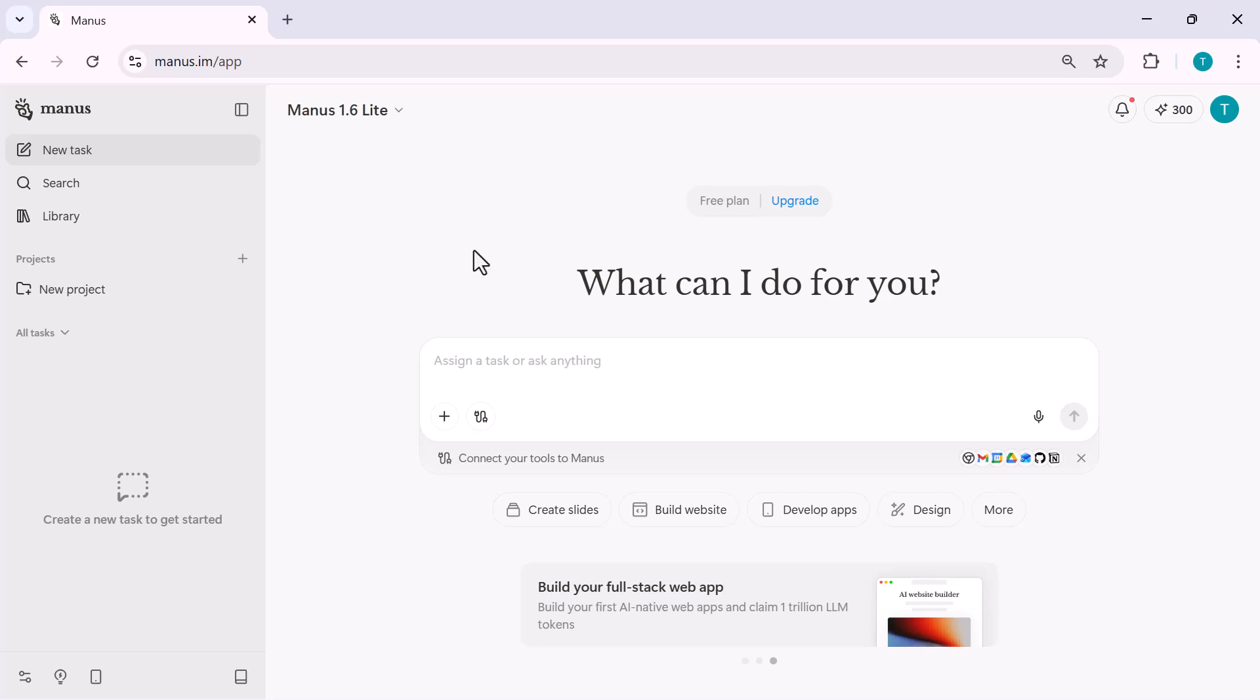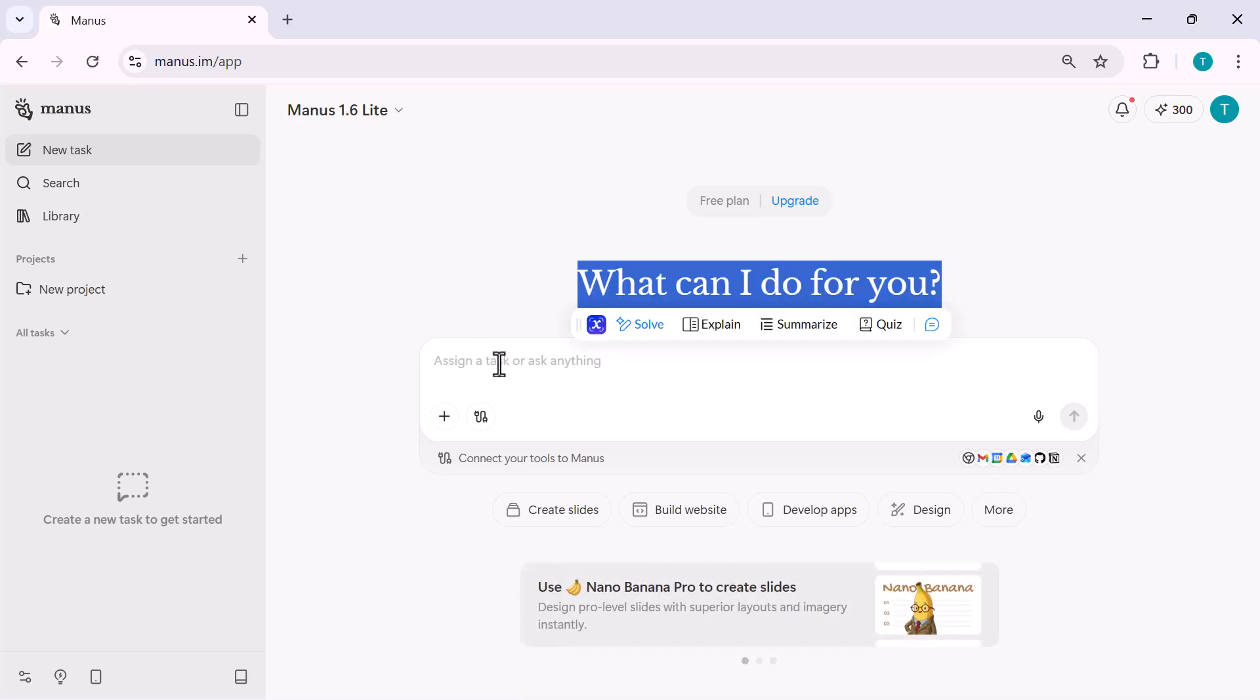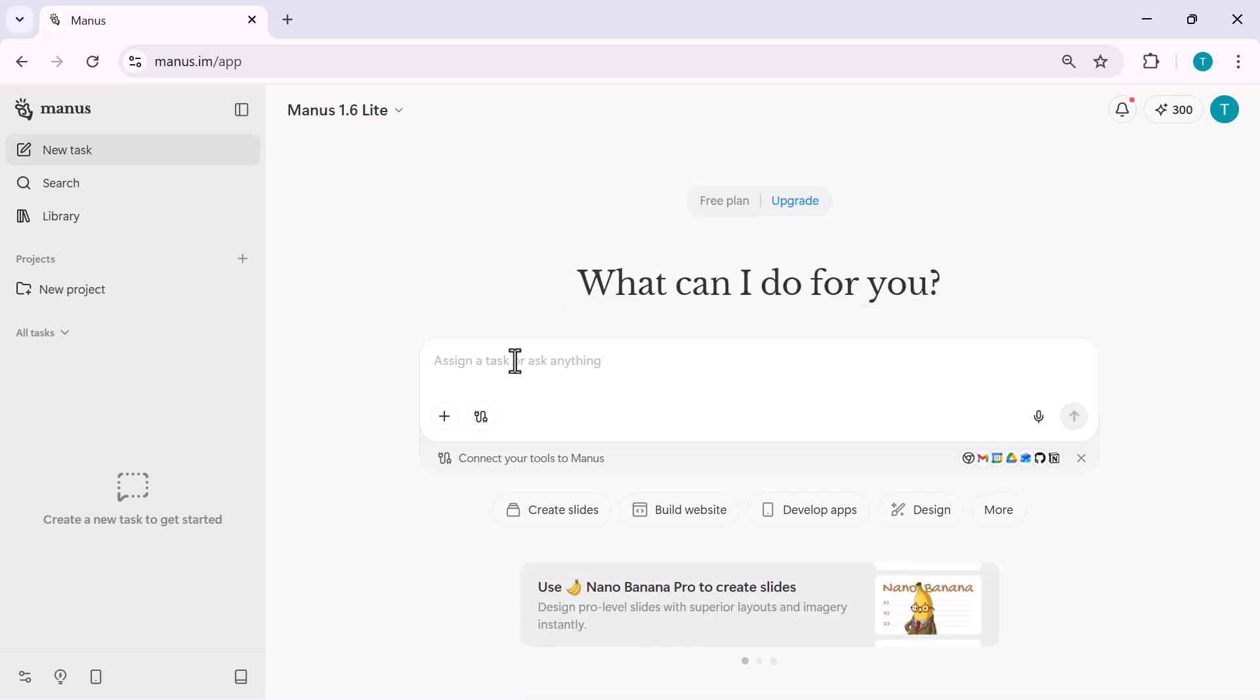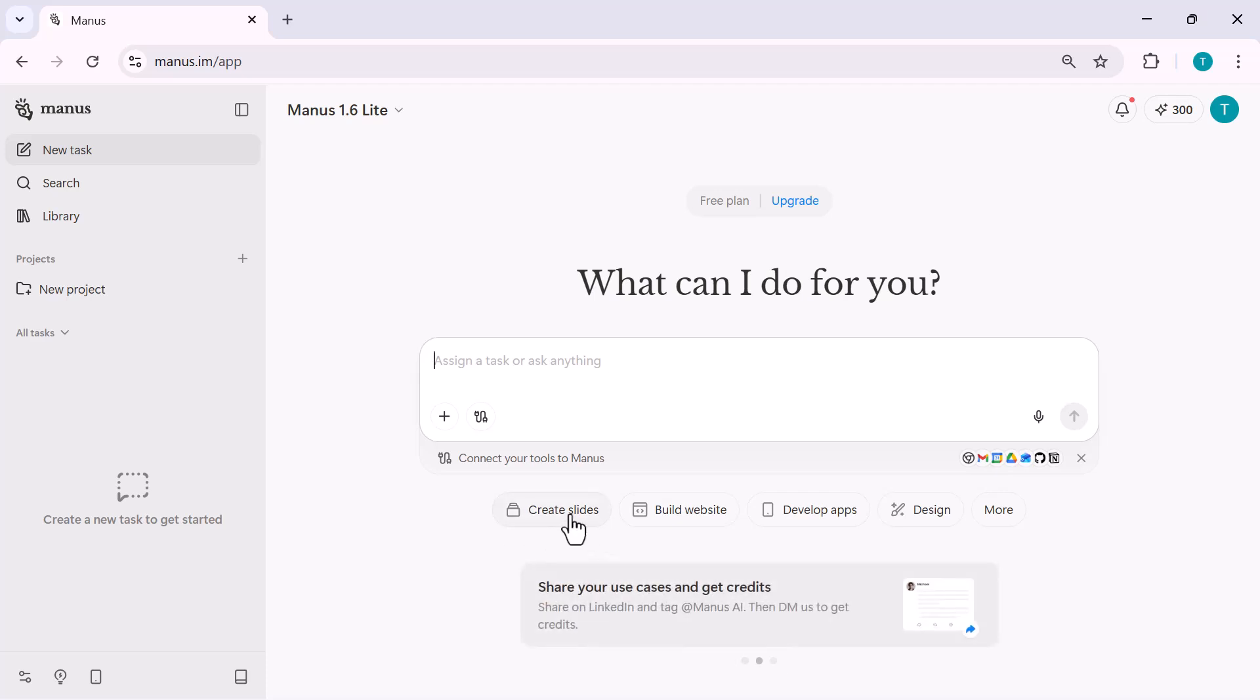After signing up, this is the main workspace you land on. At the center, you'll see a simple input box where you can assign a task or ask anything in plain English. Just below that, you have quick action buttons that let you start instantly.